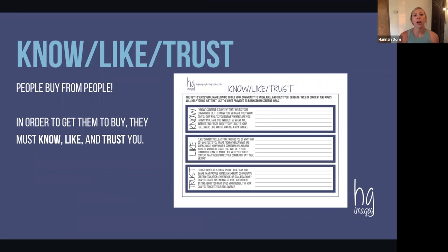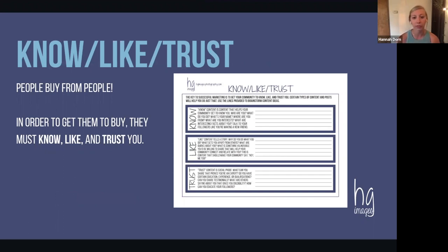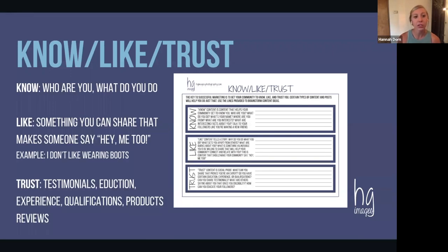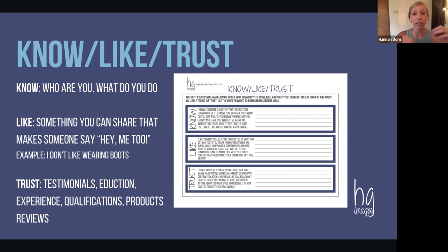Once you have that figured out, we can niche down further into know, like, and trust content. People buy from people — we want to have a relationship and know who we're buying from. So in order to do that, they must know, like, and trust you. I like to look at my content through these three lenses as well as my content pillars.